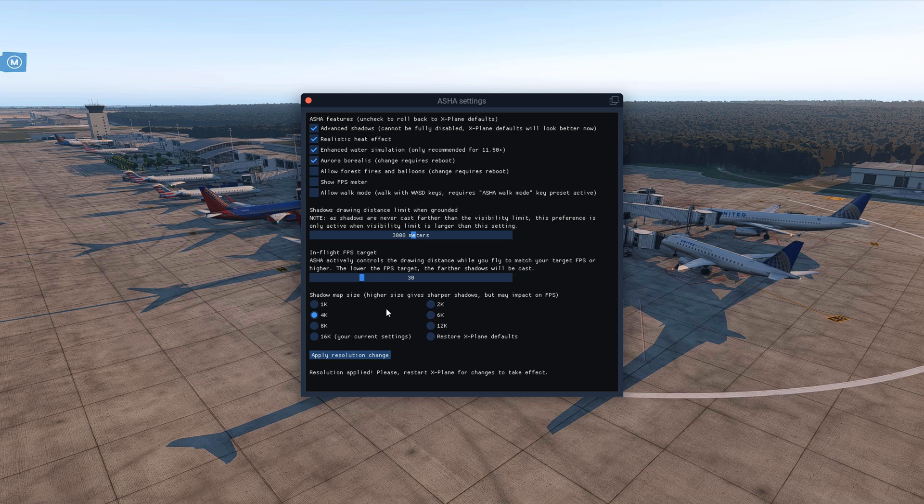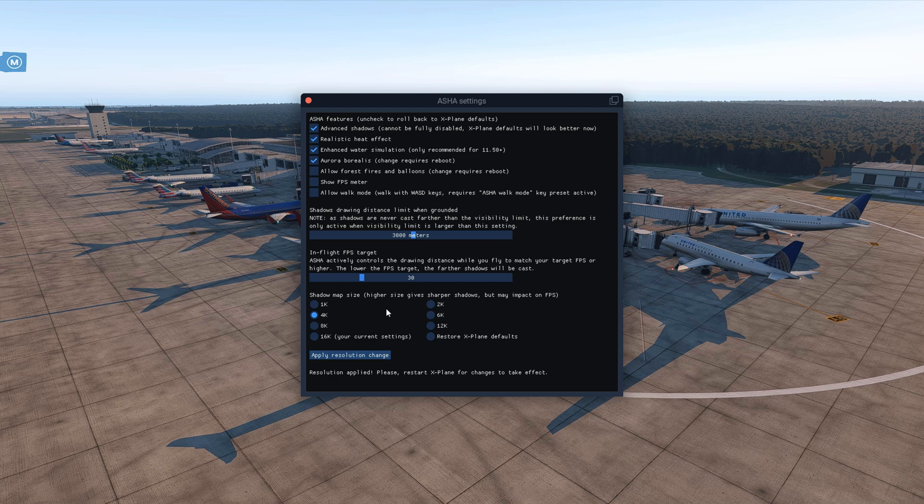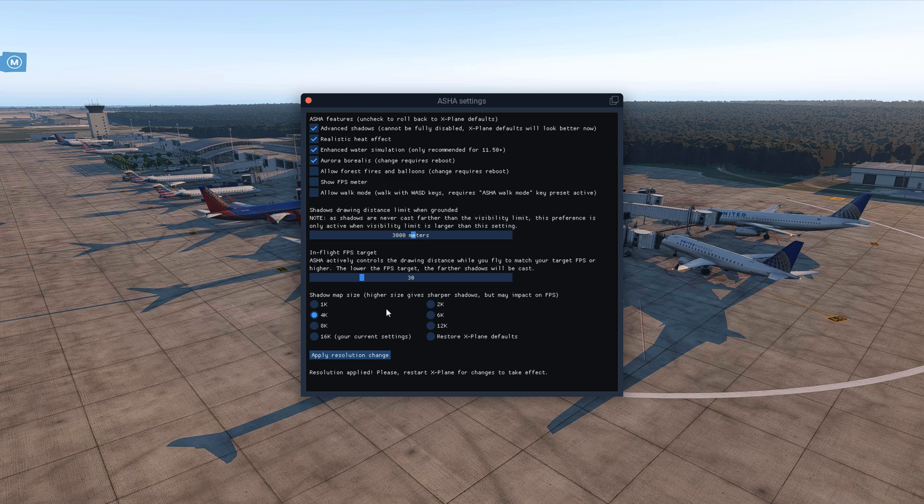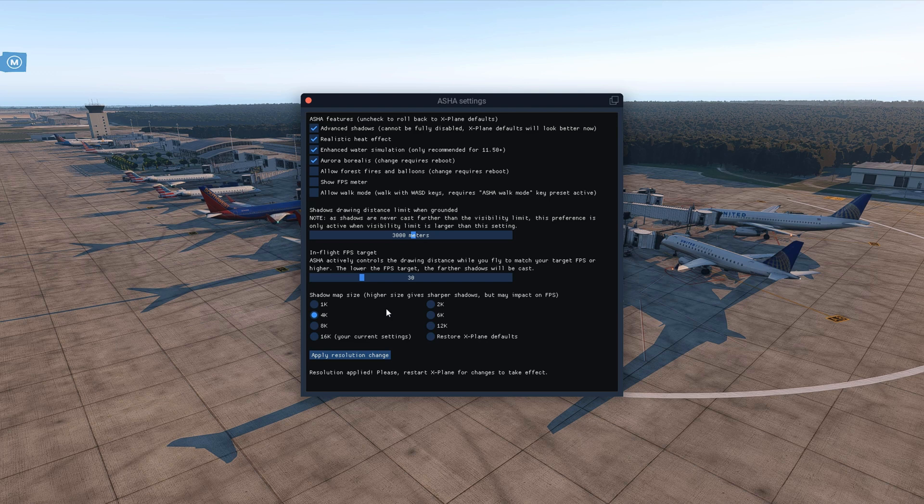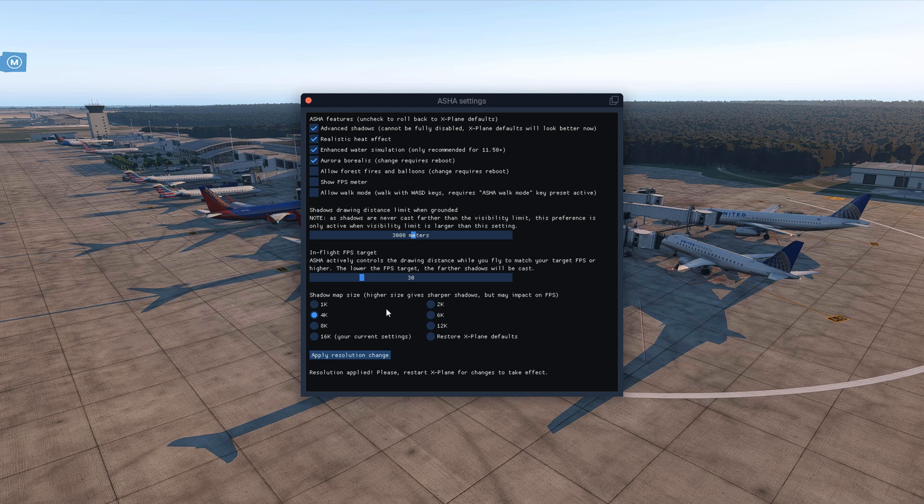I personally prefer 4K because I do gain an additional two to three frames per second. You can try out 8K or 16K or any other resolution. I did try out 8K and 16K and I just wasn't getting any really big of a difference. Also it was really killing my FPS.